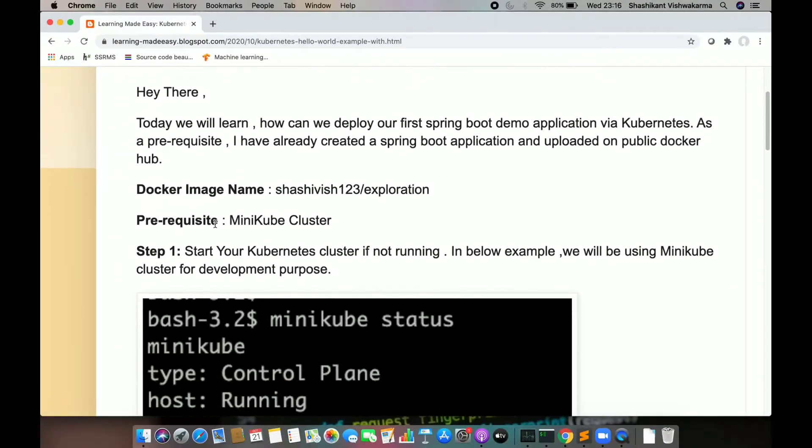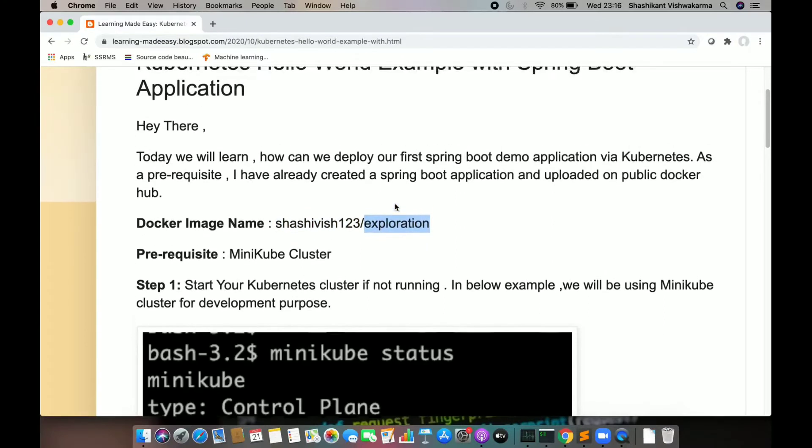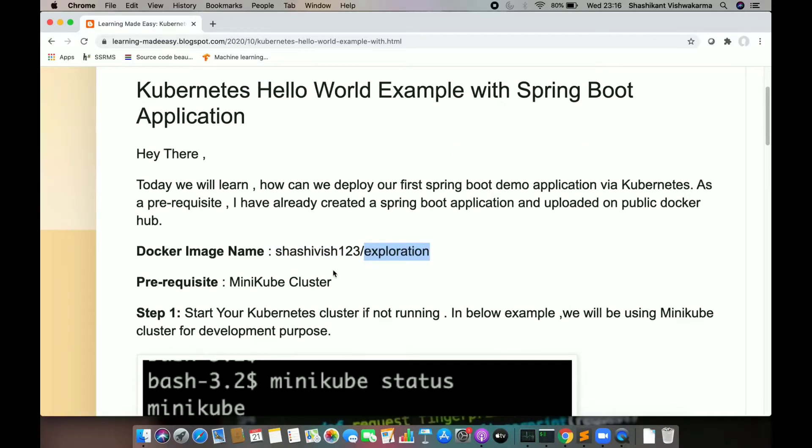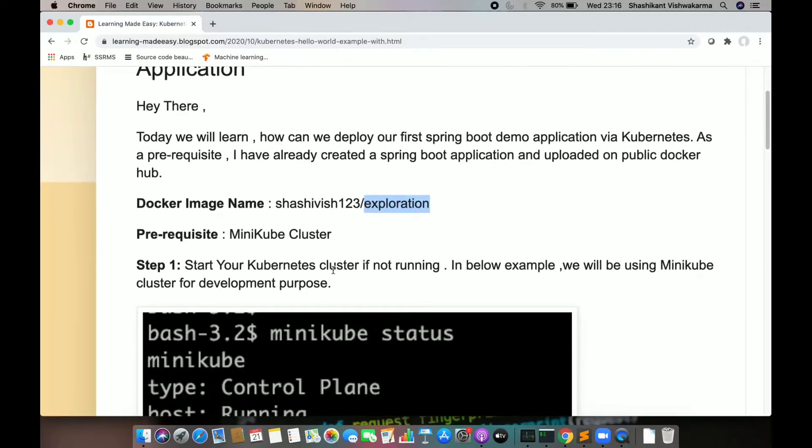For this lecture, I am going to use a Docker image which is available here. Basically, this is nothing but a Spring Boot dummy application, which is going to be pulled during the Kubernetes deploy.